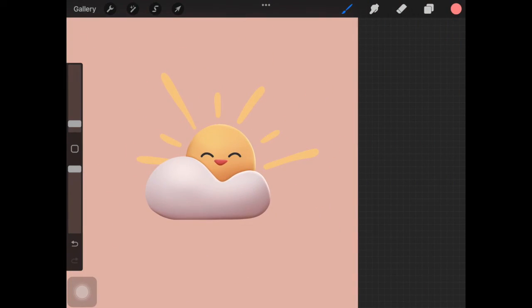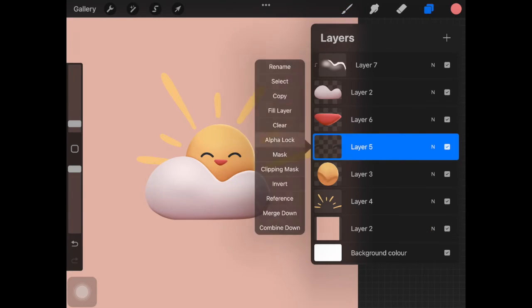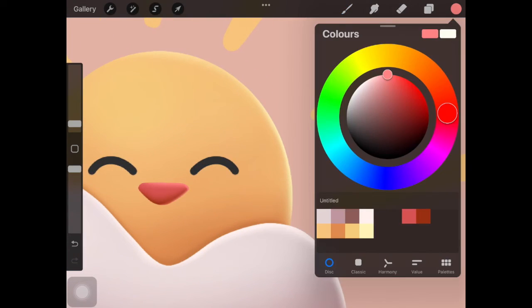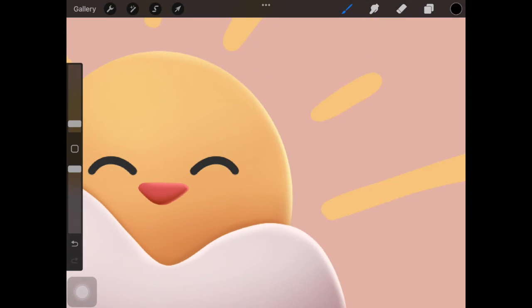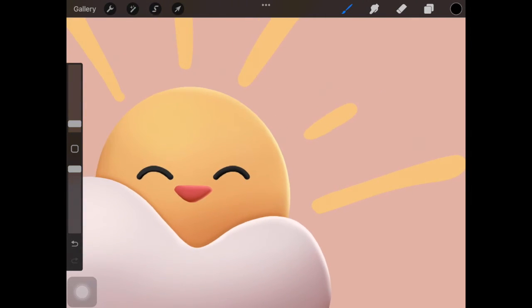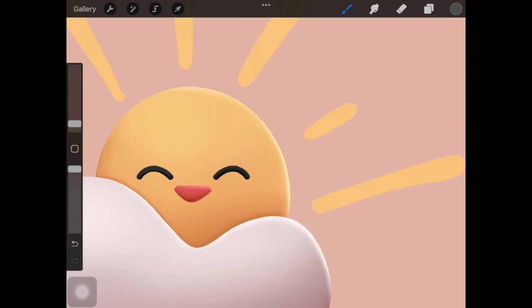And everything else, the soft looking shadow is actually moving towards the upper part of the sun. And I also added this really light white kind of color at the top of the sun just to kind of give it a 3D look.